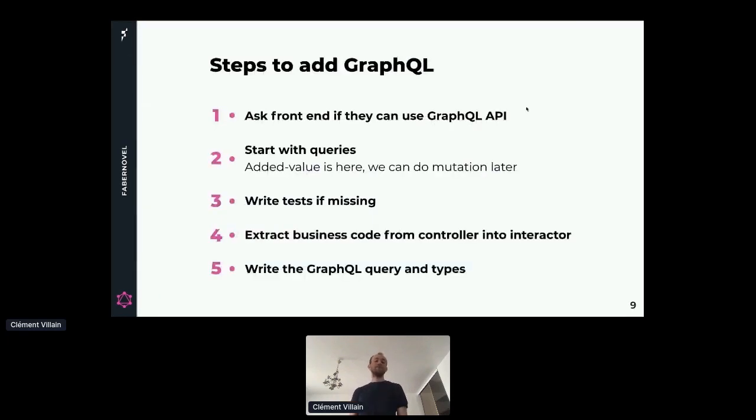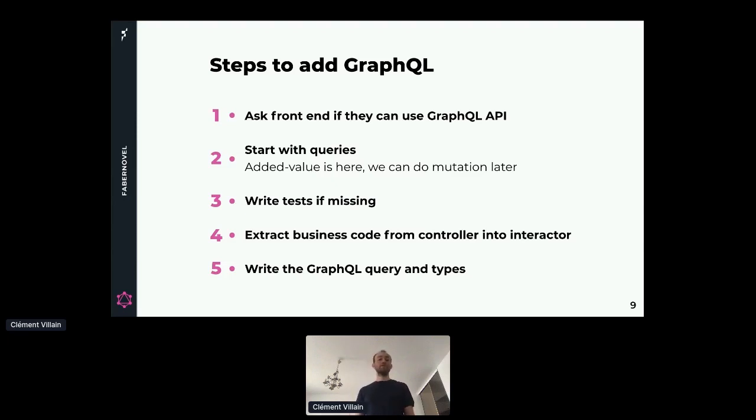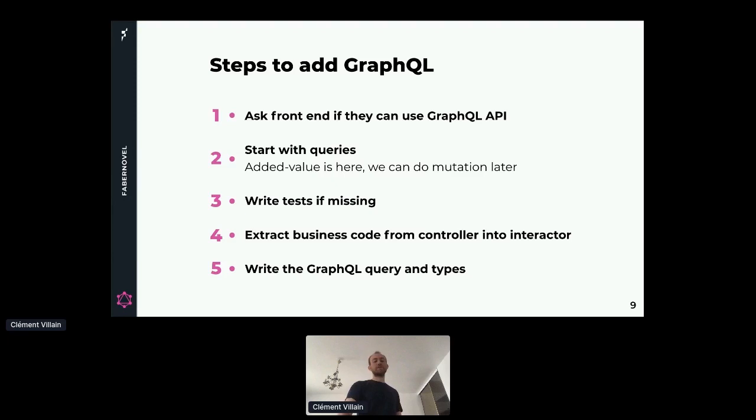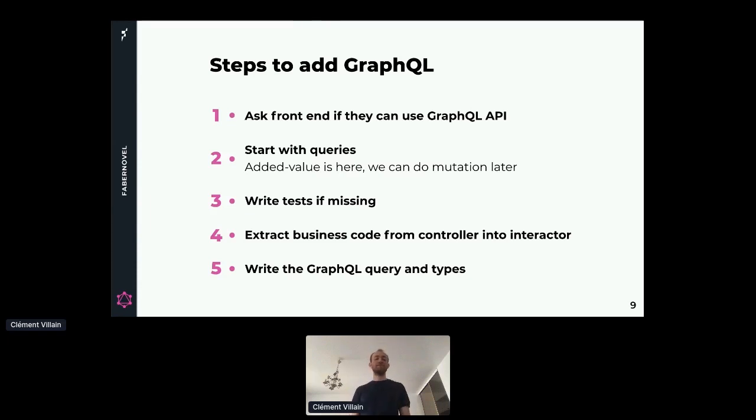The first step was to ask the front-end developers if they wanted to use the GraphQL API, otherwise it would have been pointless. Then we started with one feature of GraphQL, which are the queries. We think the added value of GraphQL is here and we can do the mutations later. The feature we definitely want is to be able to fetch - the front-end developer must be able to fetch the fields they want. So the first step was to write tests if they were missing, because we will be performing refactoring later. We don't want to break anything. We want our REST API to keep working and the behavior to stay the same. The only way to do that is by writing tests.